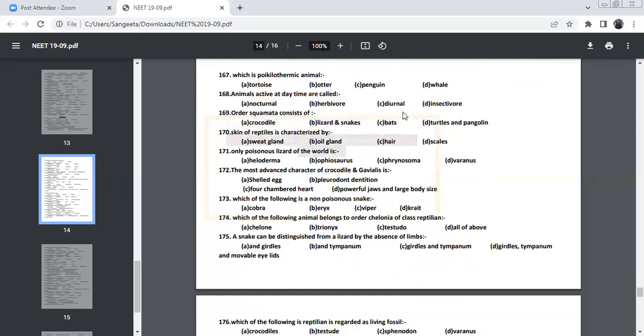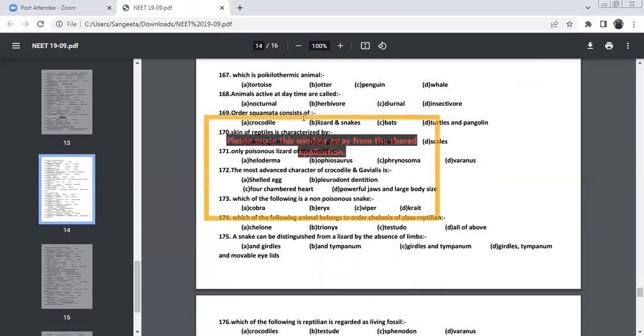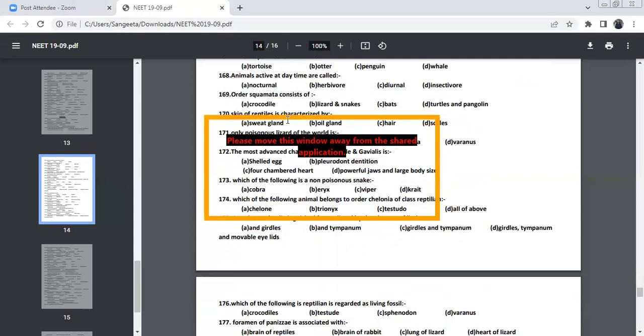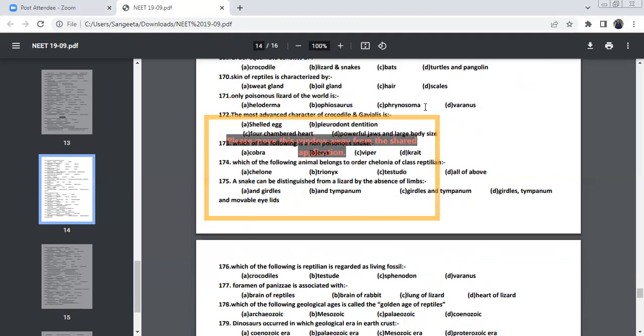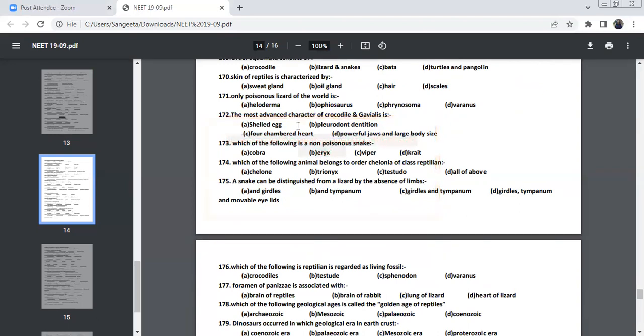Animals active during daytime, we call it as diurnal. If they are active during nighttime, we call it as nocturnal. The order Squamata consists of lizards as well as snakes. It comes under order Squamata. And skin of reptile is characterized by scales. The only poisonous lizard in the world is Heloderma. It's the only poisonous lizard in the world.